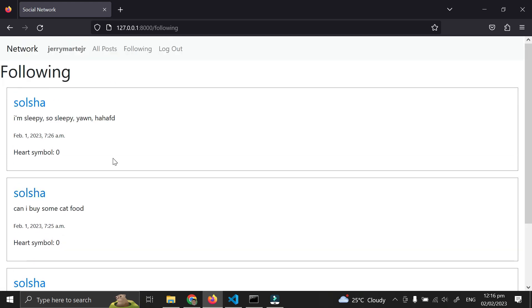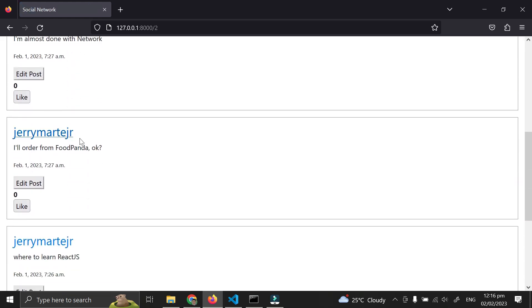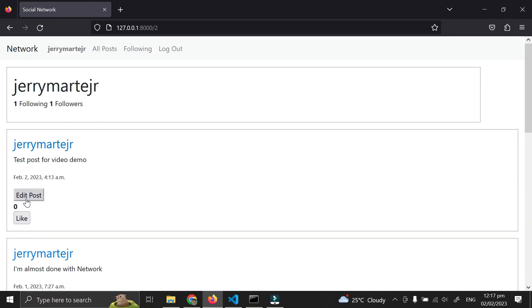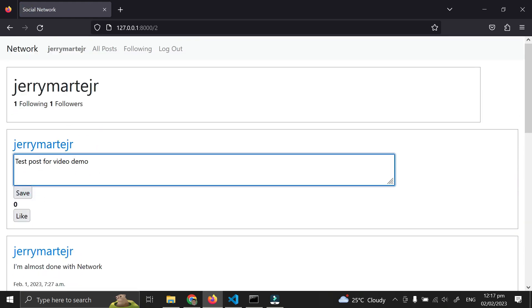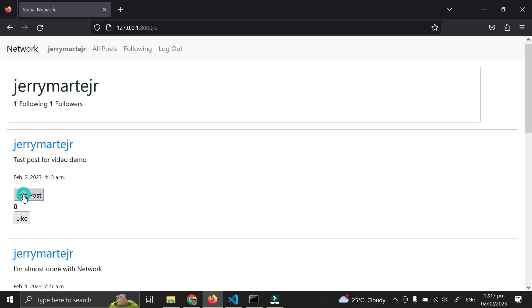For editing posts, I can edit the posts in my own profile. When I save, it updates without needing to reload.